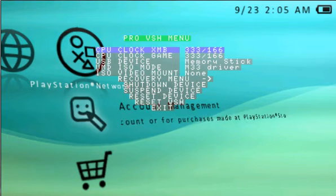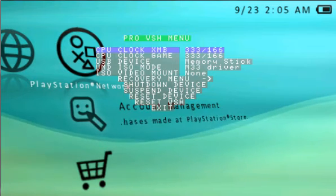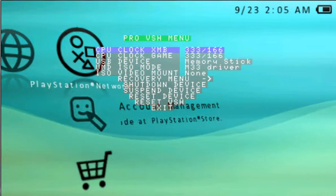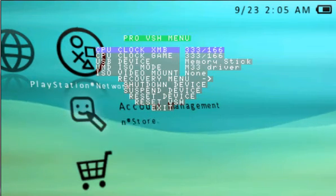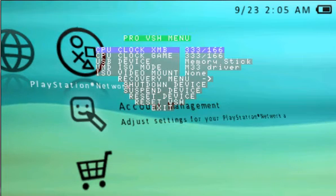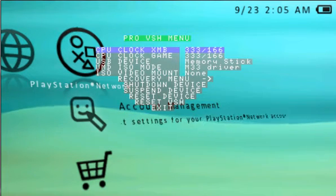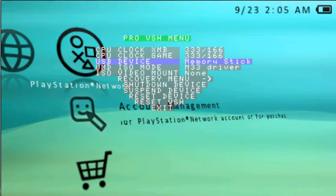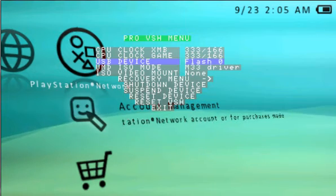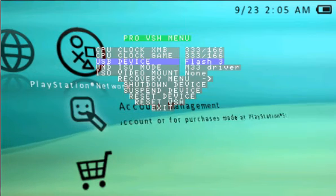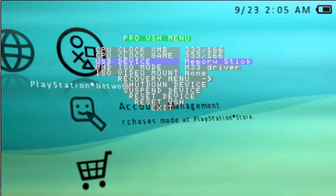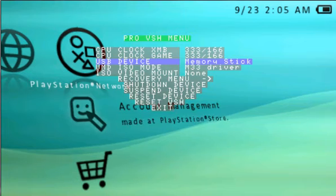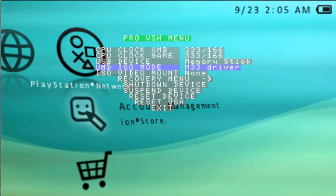Hitting select, taking a look at the VSH menu now. CPU clock goes up to 333 over 166 overclocked. Your USB device can be memory stick, your flash 0, 1, 2, 3, and the UMD disk, which I don't have because I have a PSP Go. Fancy that, isn't it?